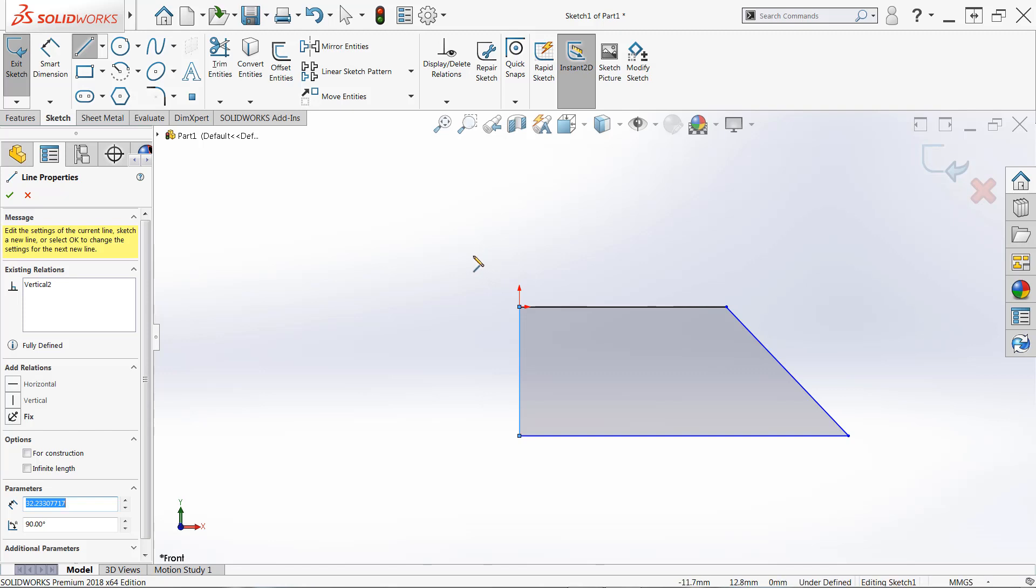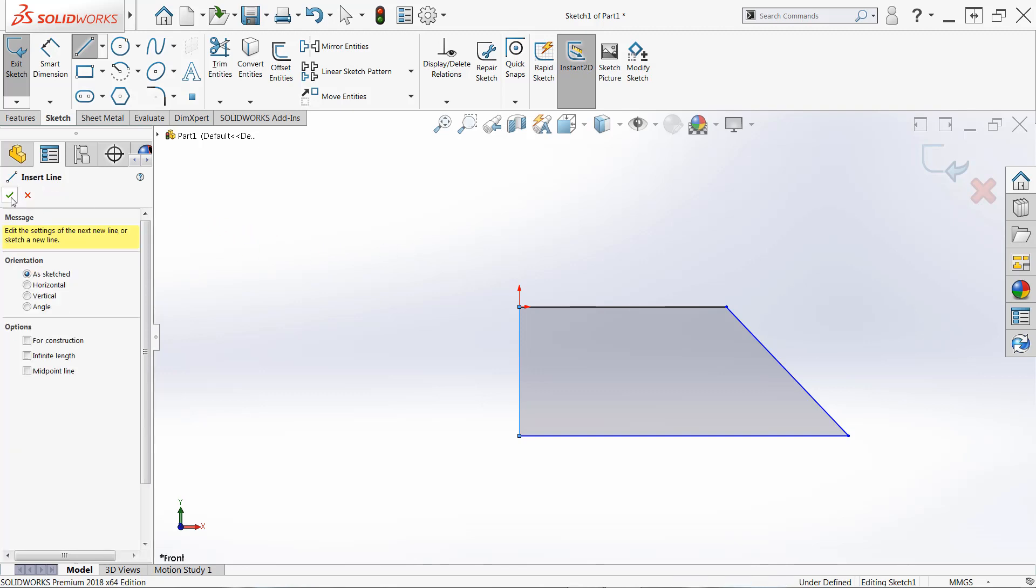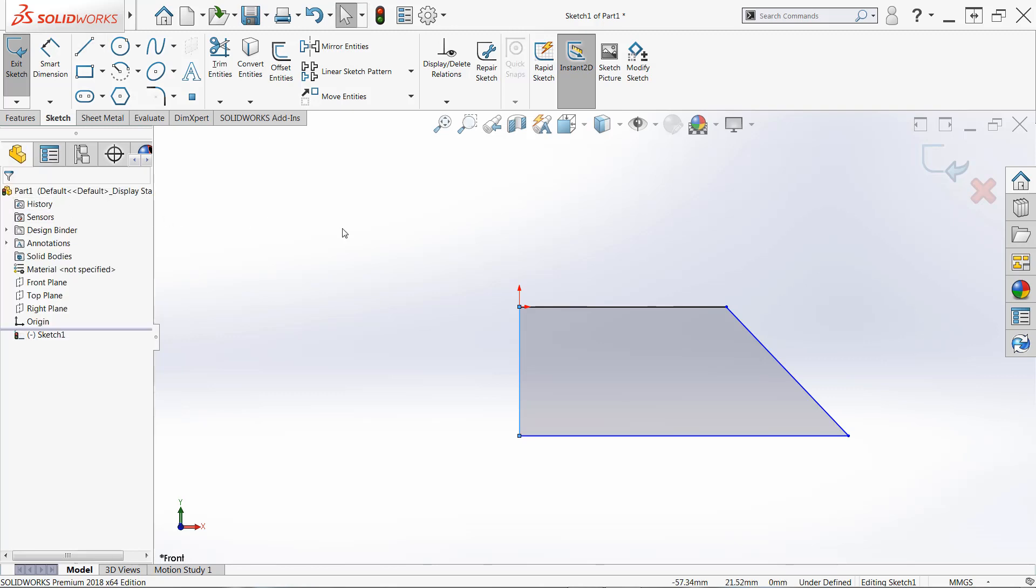And when you close that polygon up, it should automatically stop creating lines for you. At this point, we can click the check mark in line properties to end that command. You may have to do it twice. And we have our first sketch.